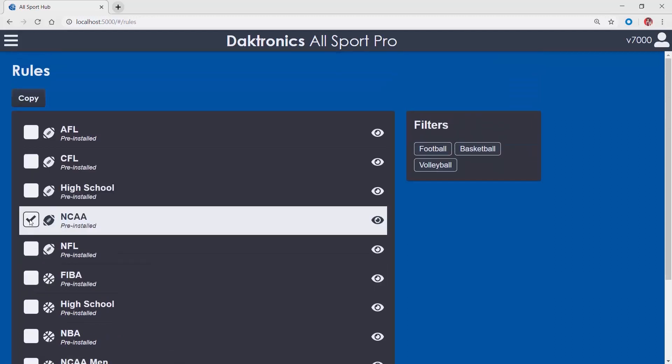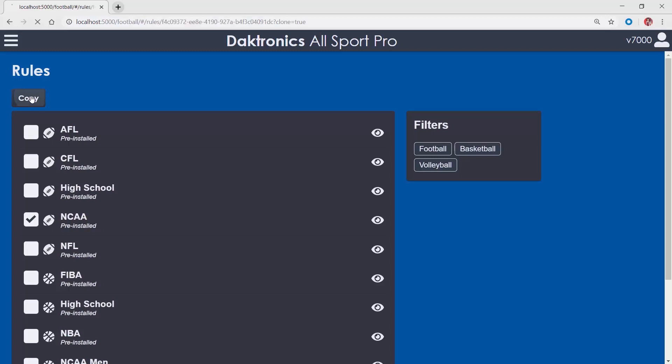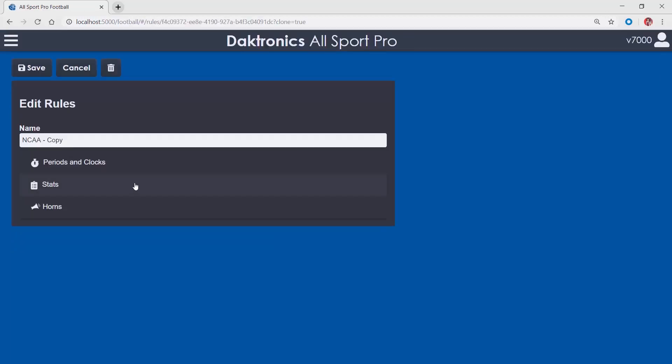Users may create a custom rules file profile by copying any of the existing profiles, altering the settings to fit their league rules, then saving it as a different name.